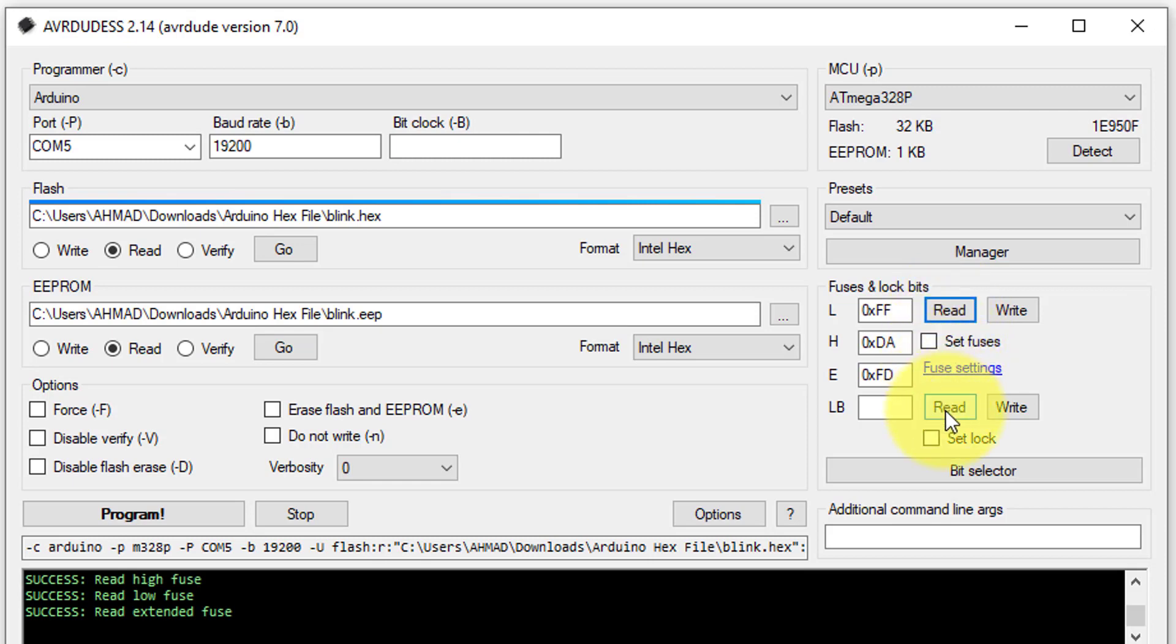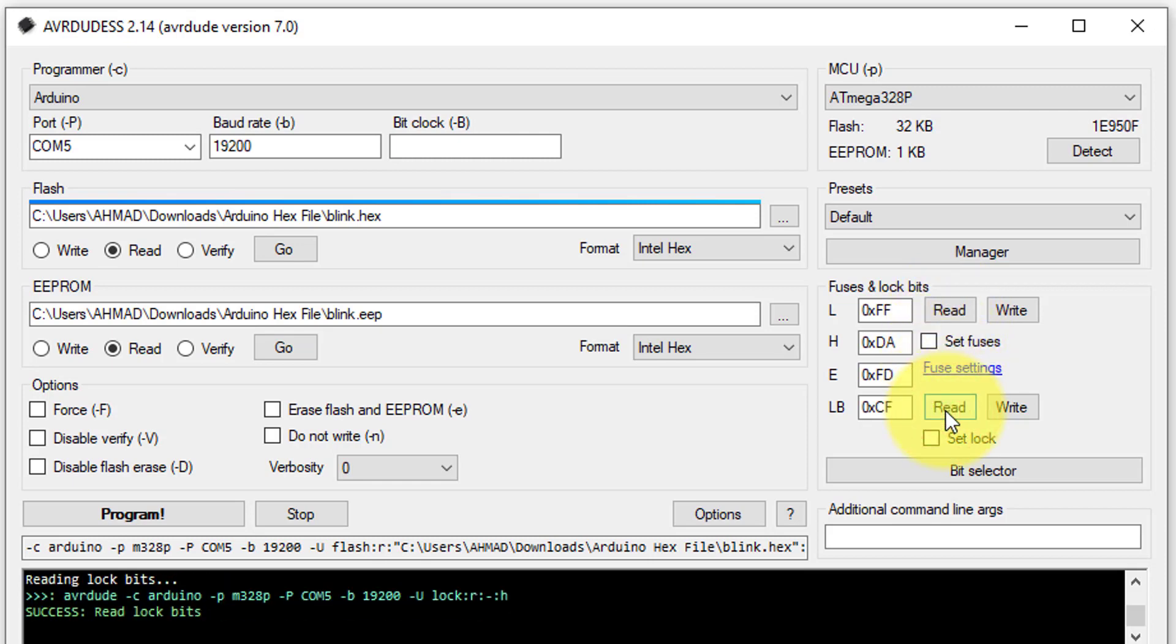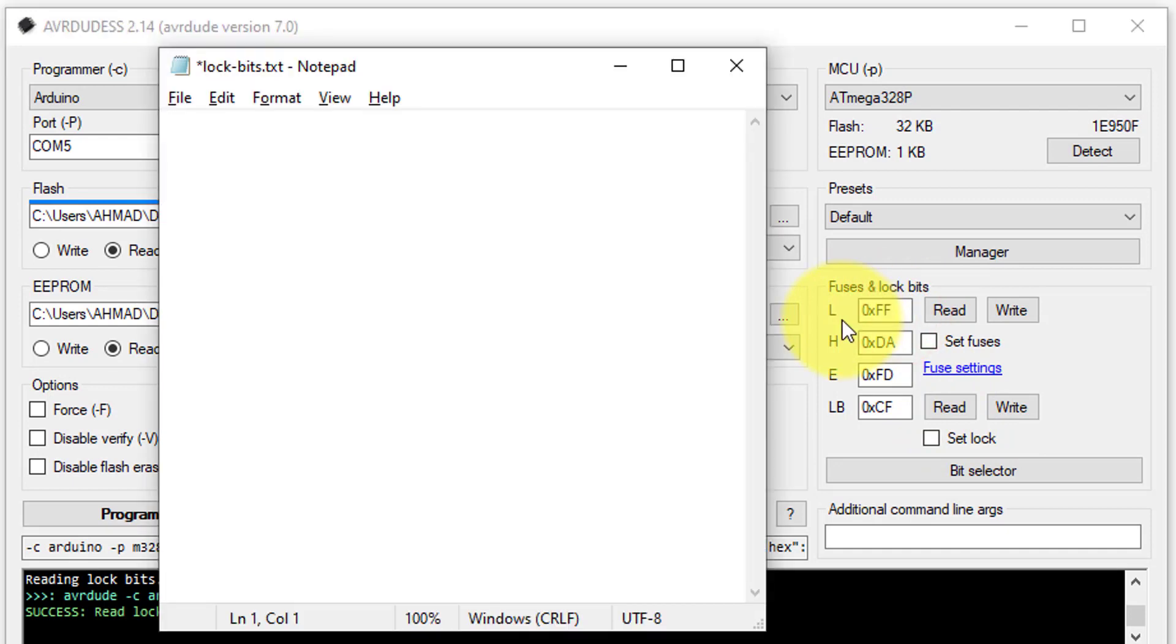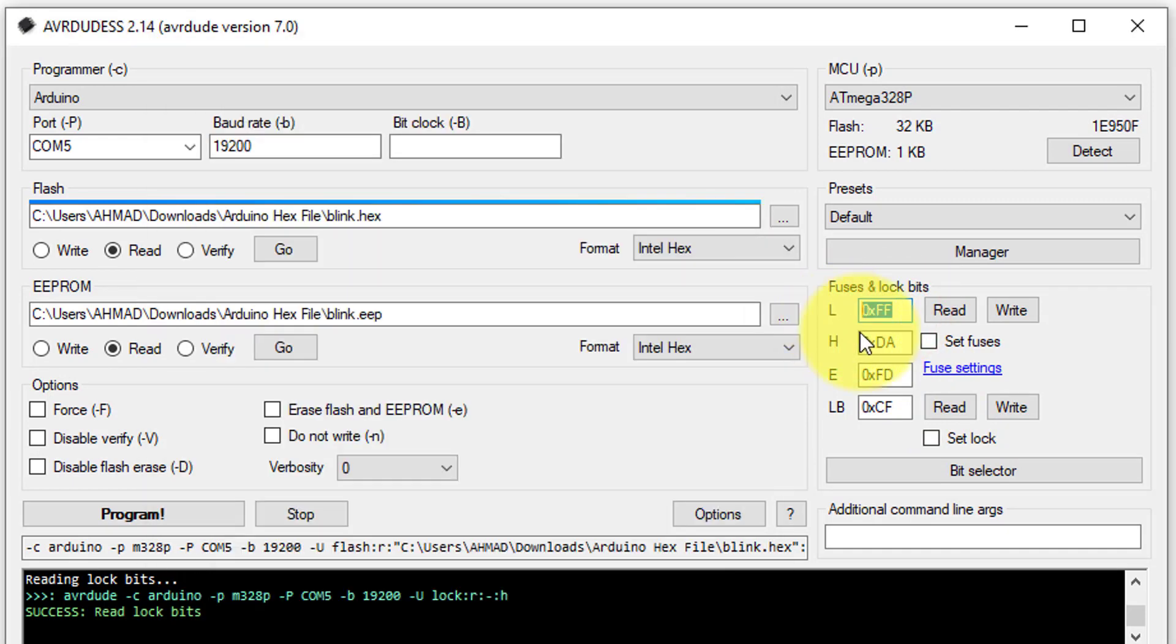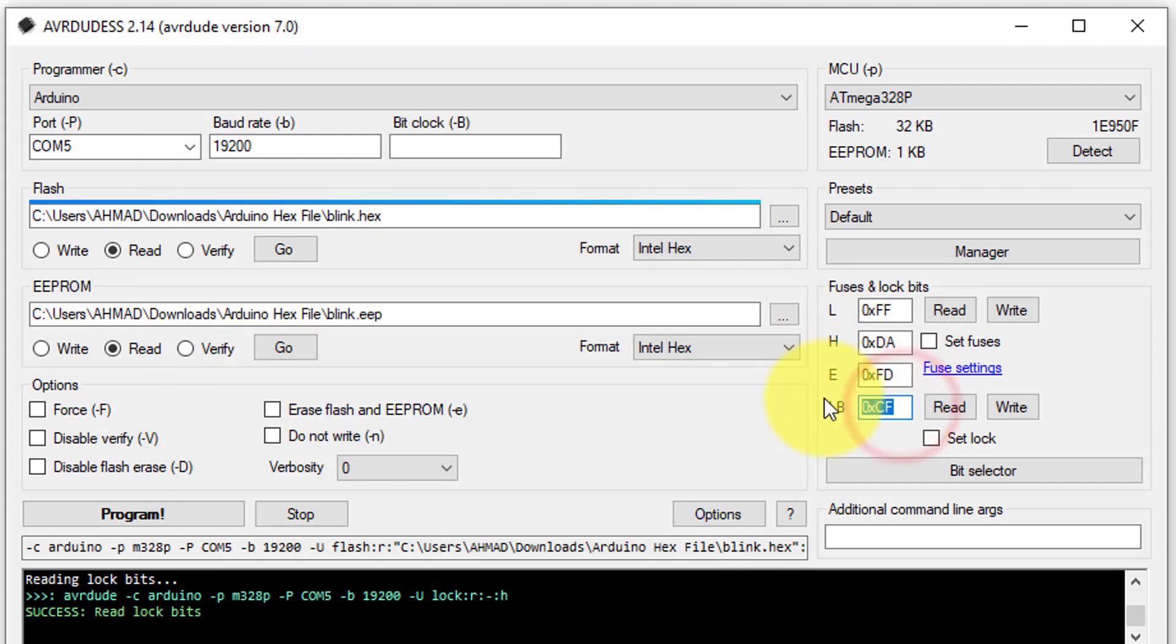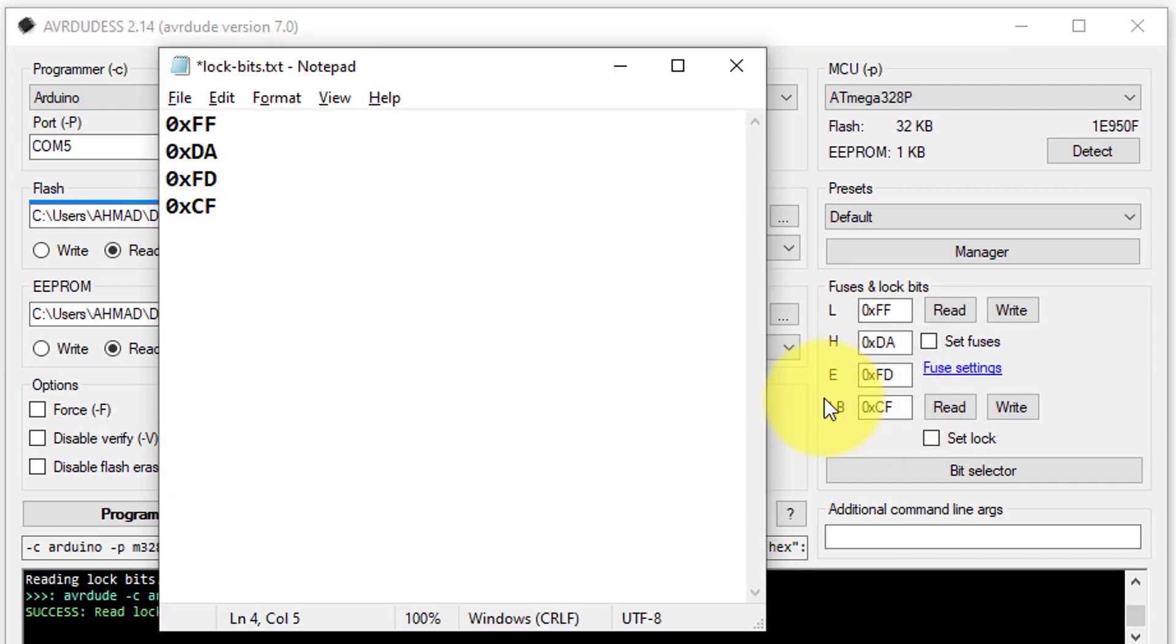So, click on the read button. It will read the data about the required bits from the target Arduino. Here you can see the data about the required bits. You just save this information inside a text file. It will be used when we upload the code to another Arduino.